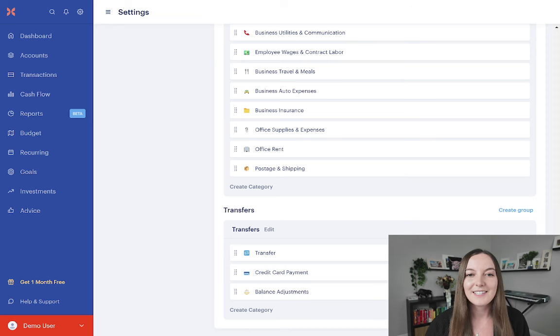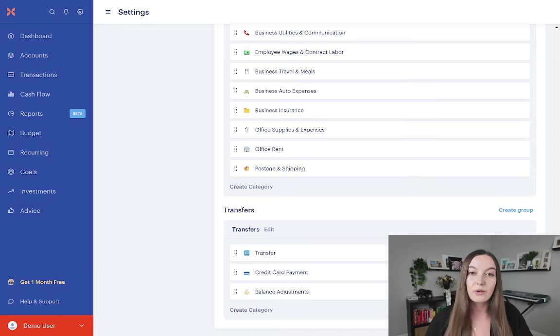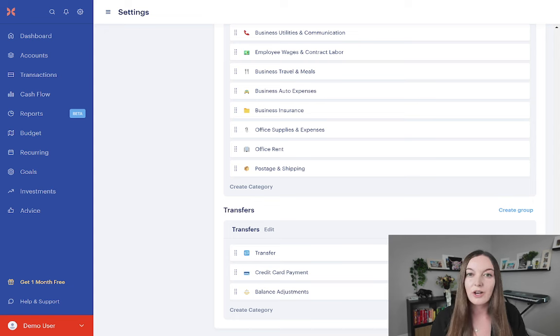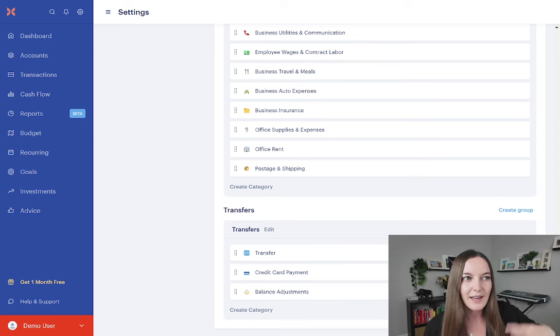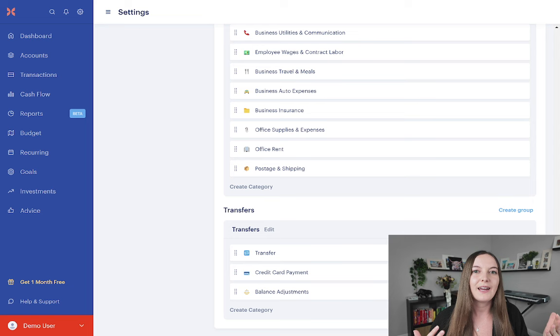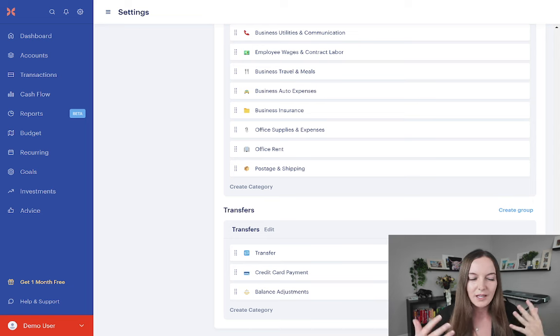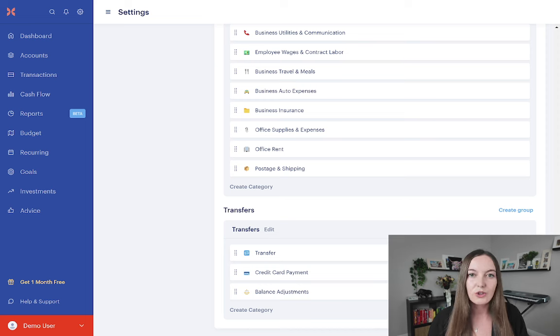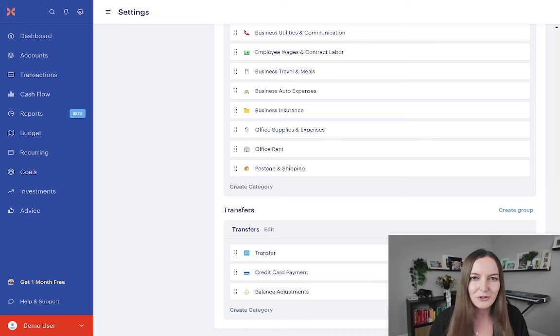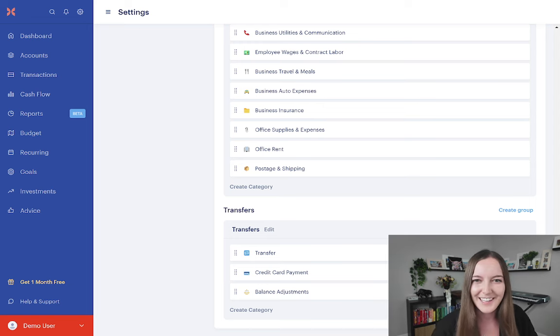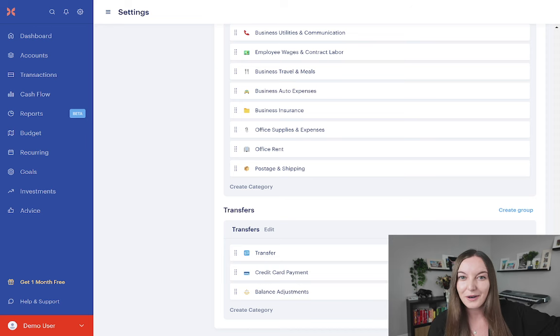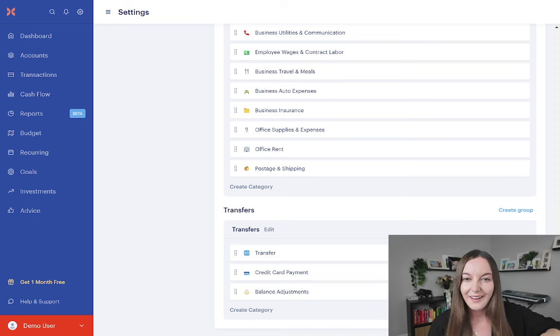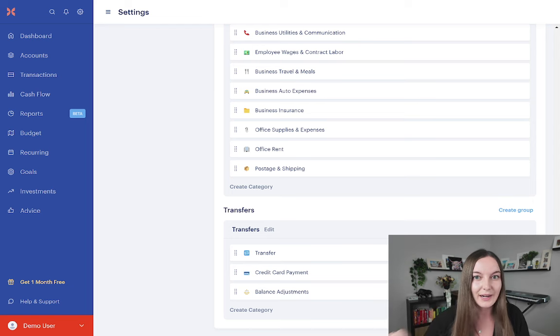And the reason is because the transfer is referring to money being transferred within your sphere of control. So money moving between your checking and savings or your checking and your investment accounts, money that is just moving between things that you own. It is not referring to transfers to someone else. That's not a transfer. That's an expense. Money transferring to a person. That's an expense. That's going to a third party person.